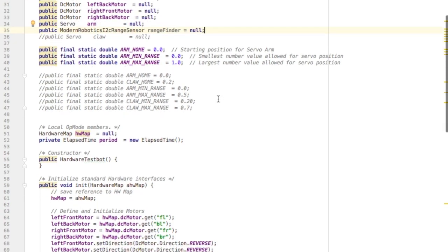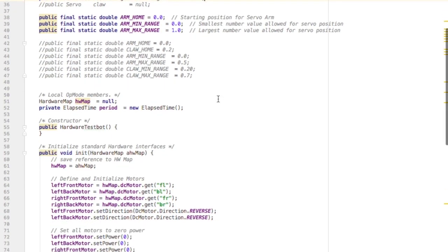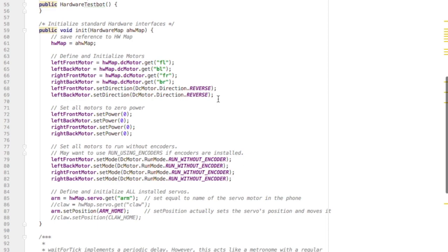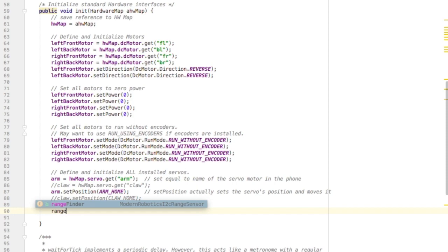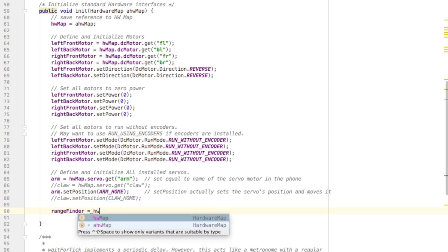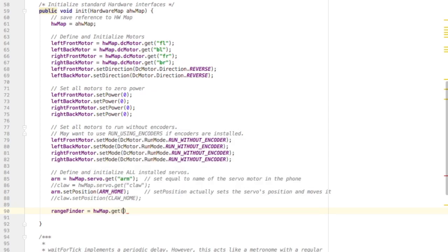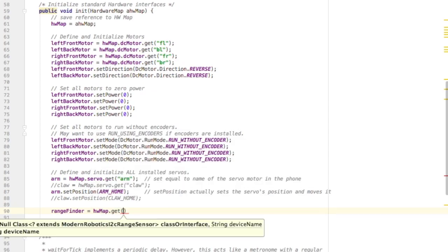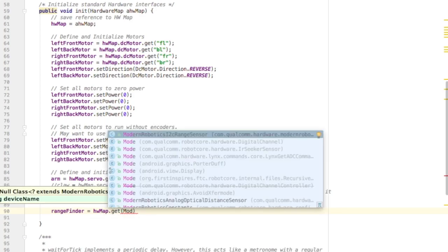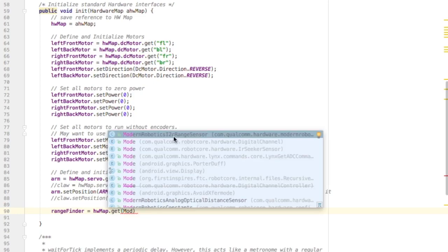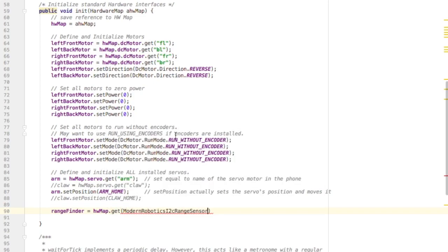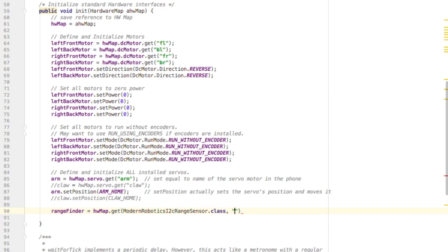Just like we have to map motors, we need to also map this sensor to some name that we're going to type into the phone. So type the name rangefinder of your range sensor, and then you need to map it so that it can find its name in the phone. And that's all you need to do to create the range sensor in your hardware file.